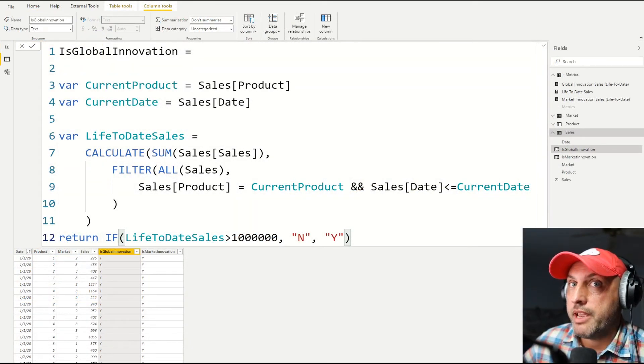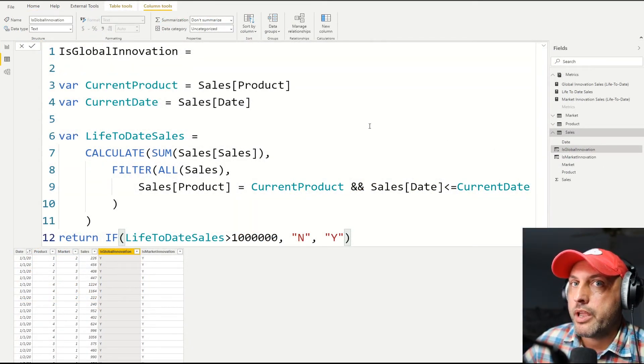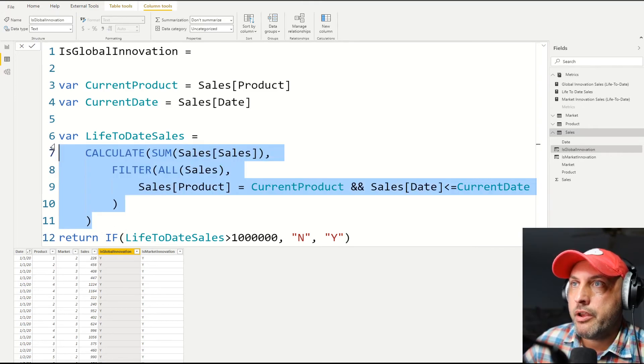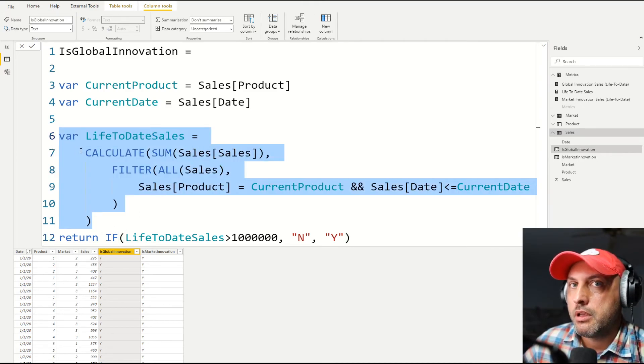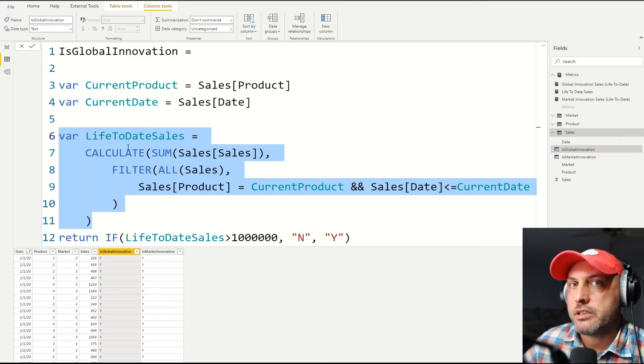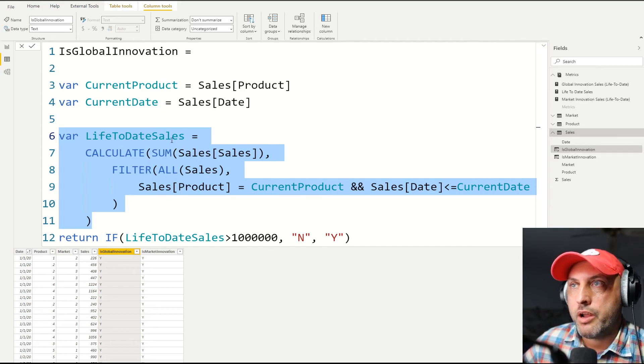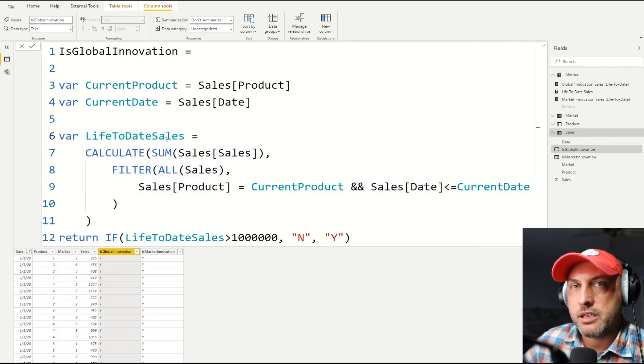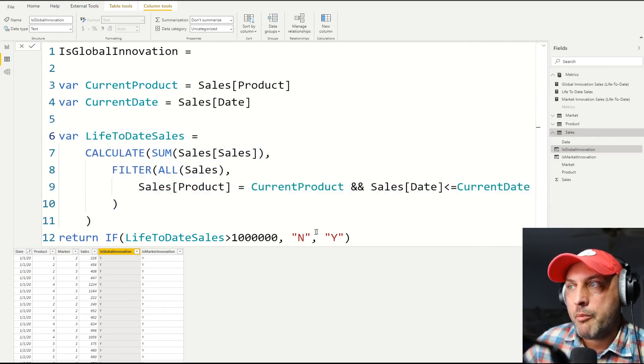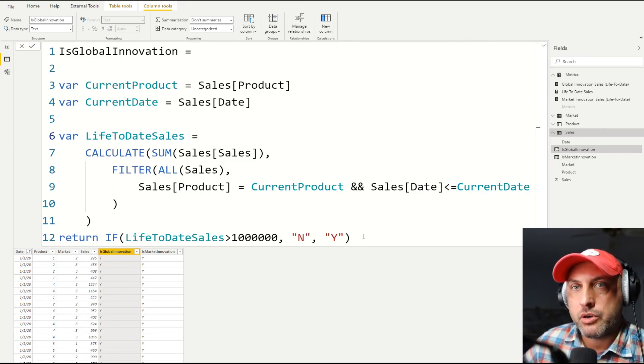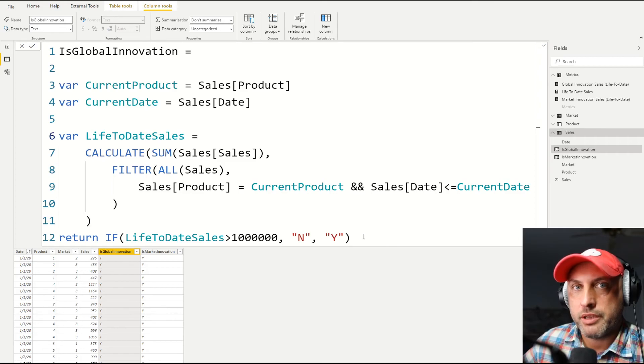So in case I haven't made this very clear, why do I call it a running total tutorial? Because this variable here is my running total. So the only thing I'm doing that's interesting, instead of displaying the total by itself, I'm adding extra logic on top of the running total. So whatever my life-to-date sales are, which is the running total, I'm going to then create an extra attribute that will classify my transaction, whether yes or no, in terms of global innovation.